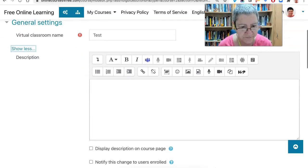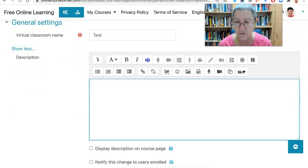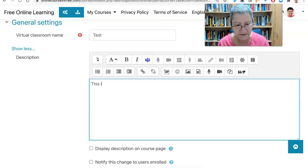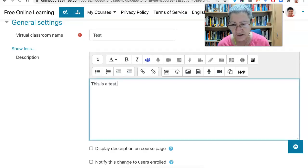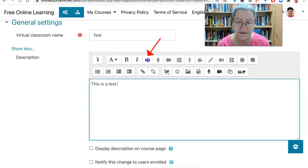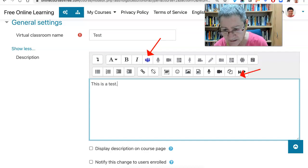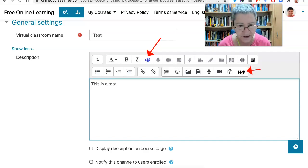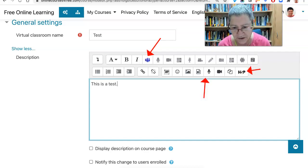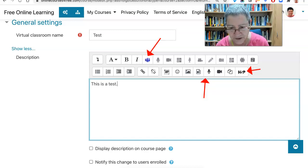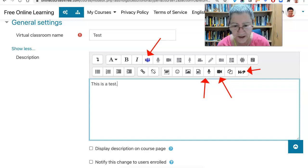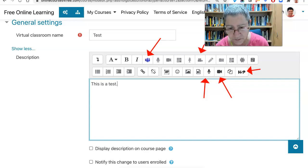Show more — here we have more options. We can give more information about the session for the participants. Notice it's a rich editor, which means you can add lots of things, including Microsoft meetings and a lot more. Notice here: H5P, audio before you start, or video if you want to record that.